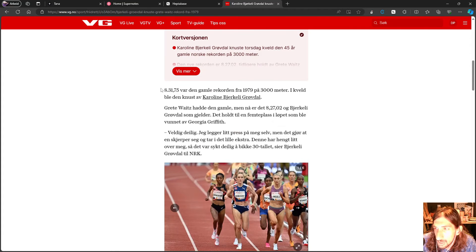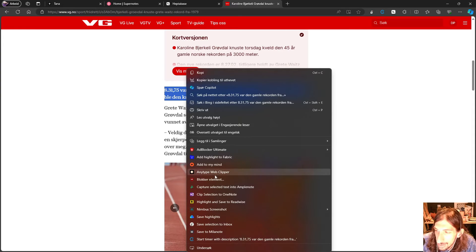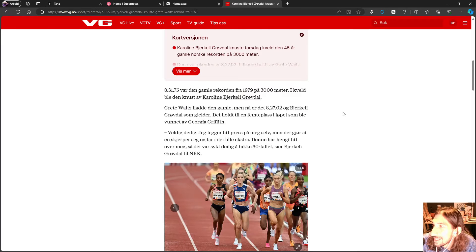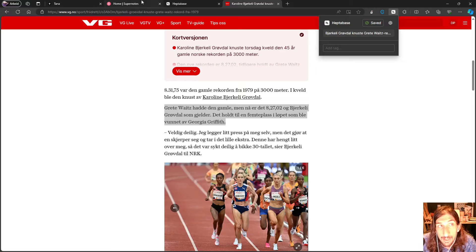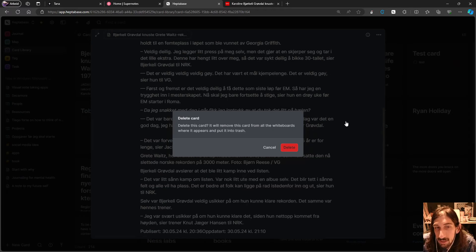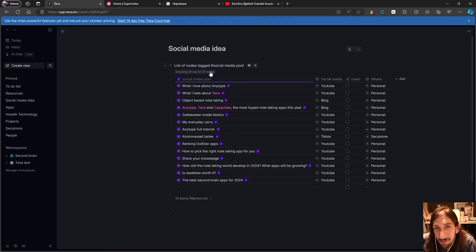I tried clipping just a bit of text by right-clicking, but I can't see the Heptabase option — you can see how many web clippers I have from all the apps I've been testing. I also tried highlighting text and pressing the Heptabase web clipper button, but it ends up clipping the whole article again. Still needs some improvement, but it is a great start.